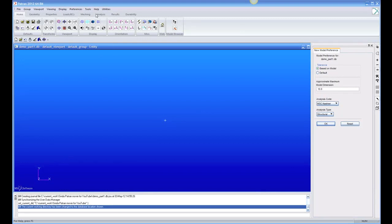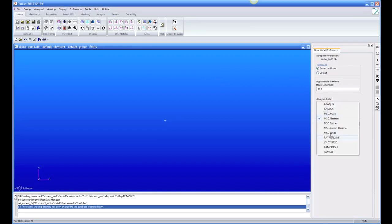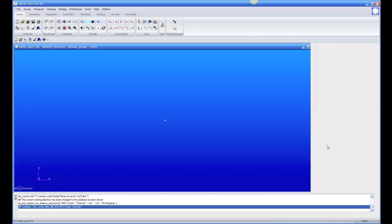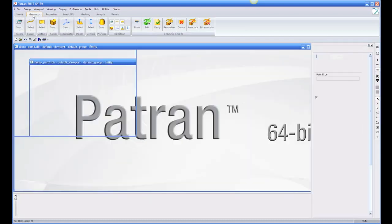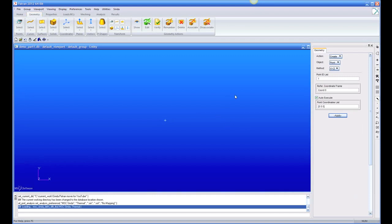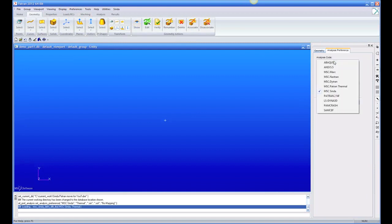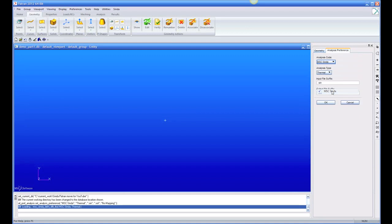Patran has just been opened and we have an empty screen. The first thing it may ask is what preference do you want to use, and we want to use Ascenda preference. If you're running the TFEA thermal version, it won't ask that question — it will automatically be in TFEA. Or you can configure Patran to always start in Ascenda preference. You can change preferences from analysis preferences and go back to Nastran to do thermal stress from your Ascenda temperatures if you want.